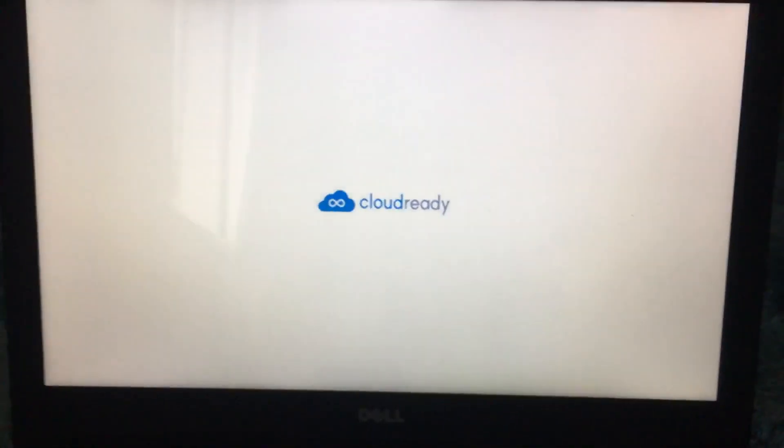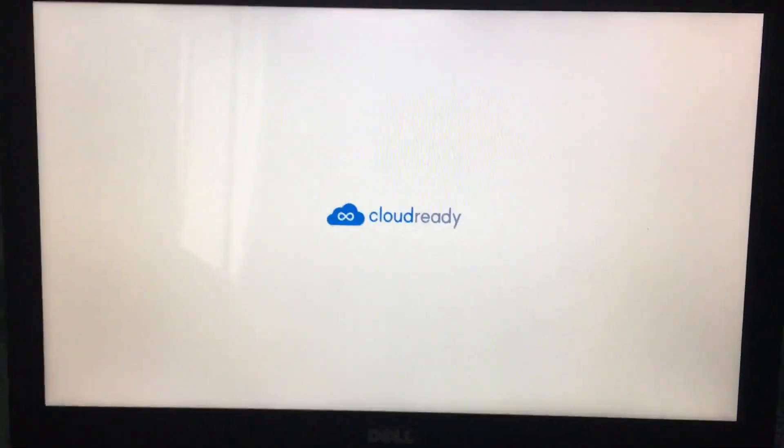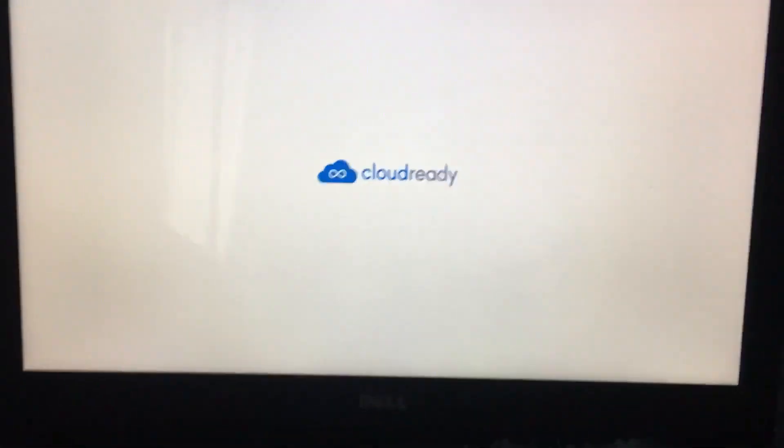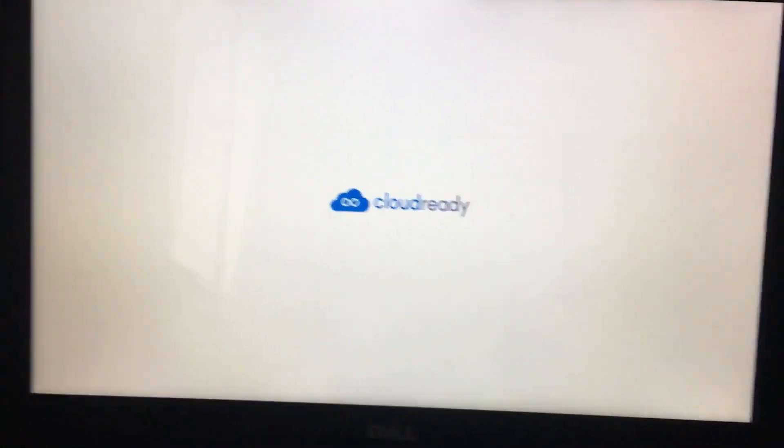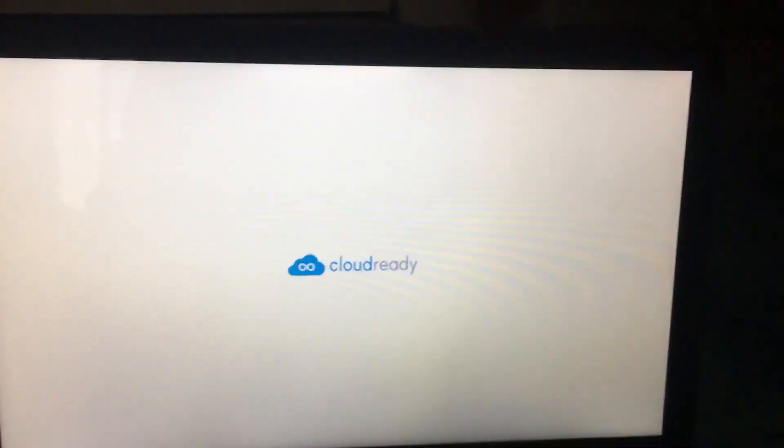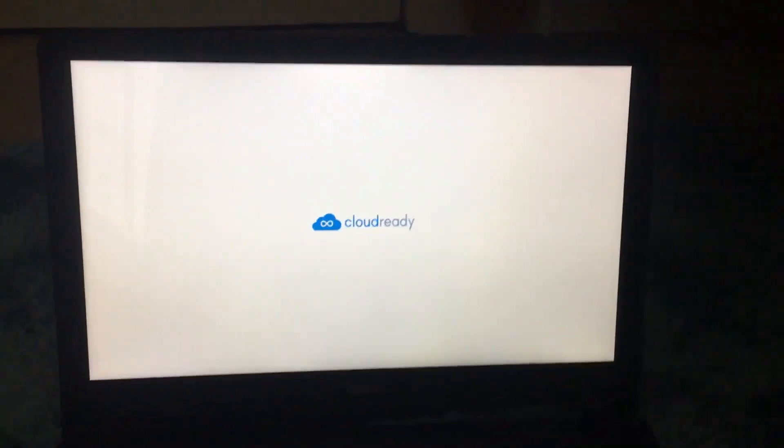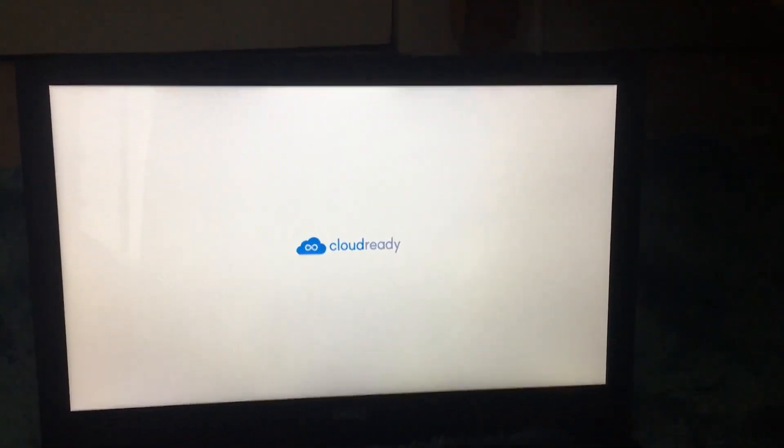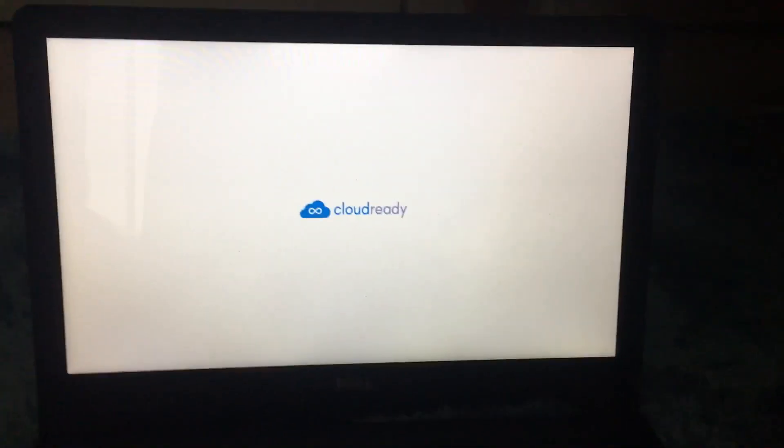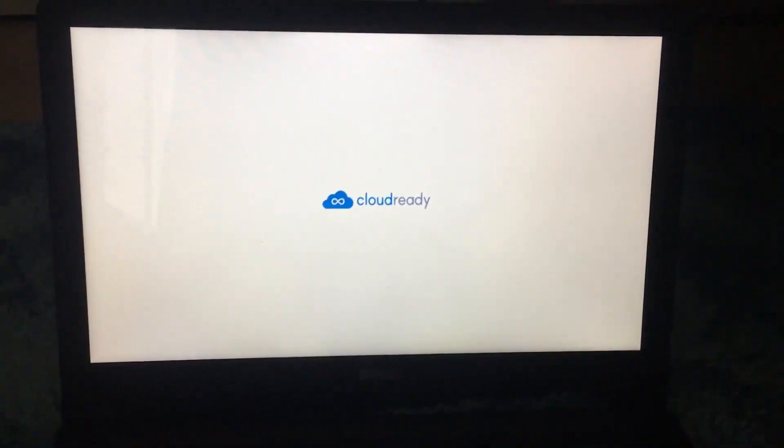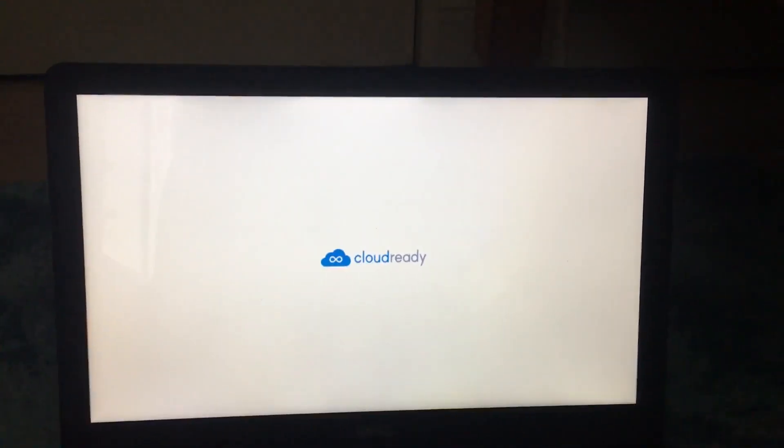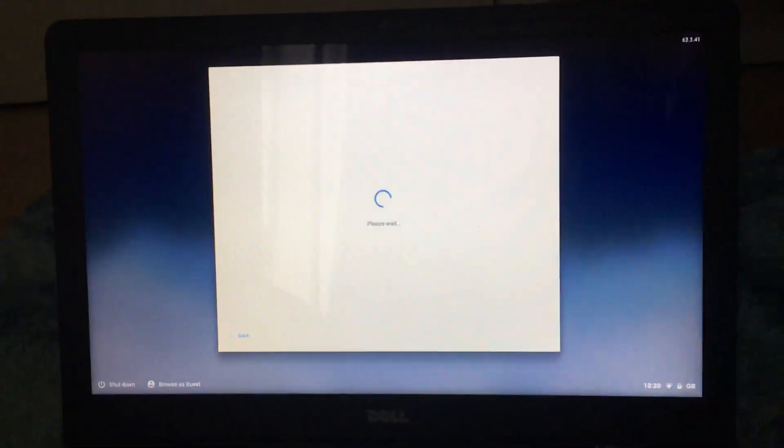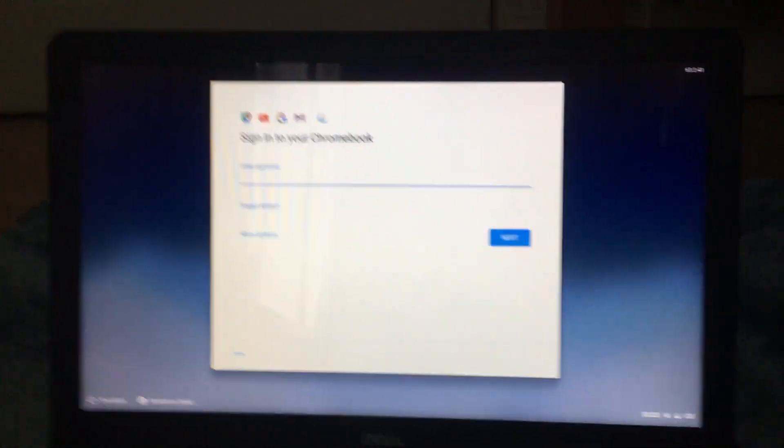So this is how the actual boot screen looks like for the Chrome OS. It'll just boot into it now in a few seconds, so I'm going to keep the camera rolling. As you can see that was really fast. That's why Chrome OS is kind of a good OS for lightweight computers.